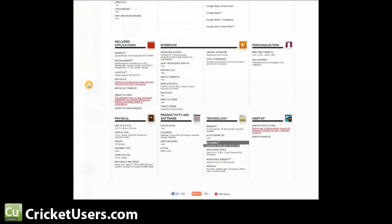Next, here's the Verizon Droid Razor. And you can see the networks: CDMA 800, CDMA 1900, and LTE 700 megahertz. This is a Verizon phone.